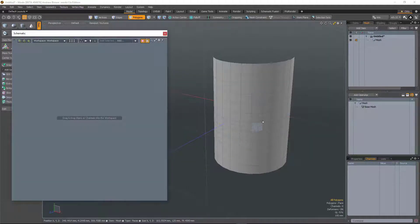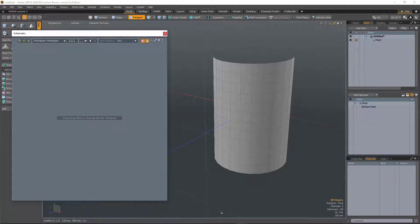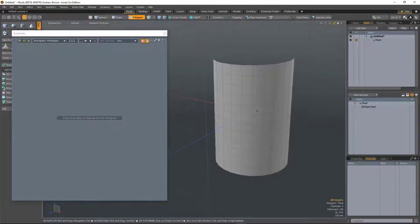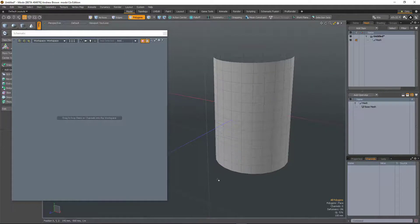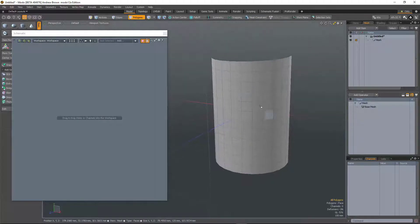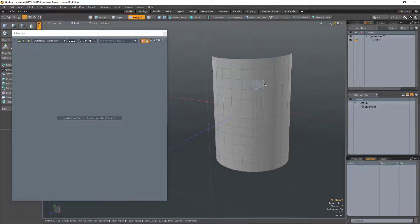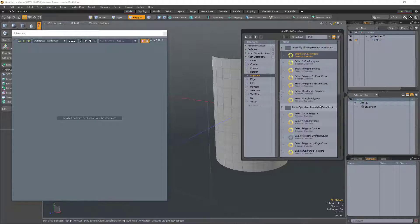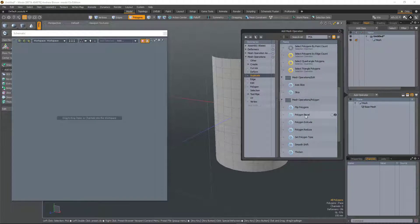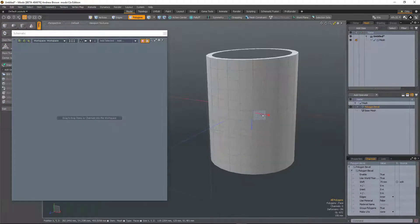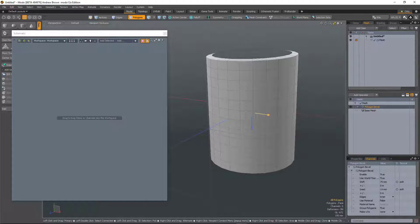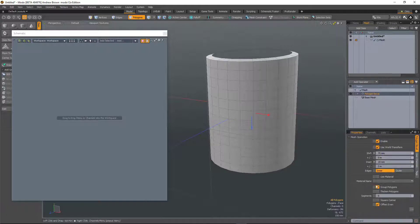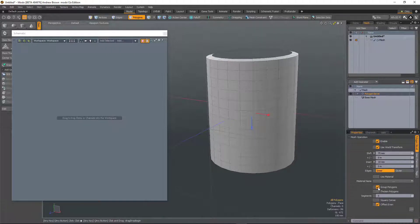So all of those falloffs were derived from a more generic falloff that we call a falloff operator. And a falloff operator is a falloff that can be rigged. So in this very simple example, we've got a cylinder here. I'll just add a polygon bevel again. And I'll just turn off group polygons.